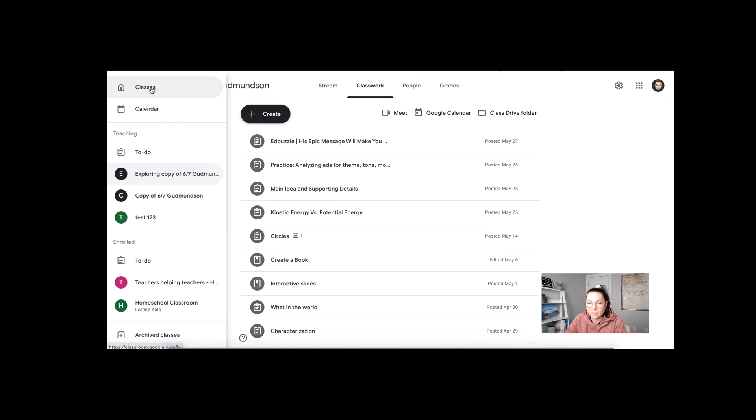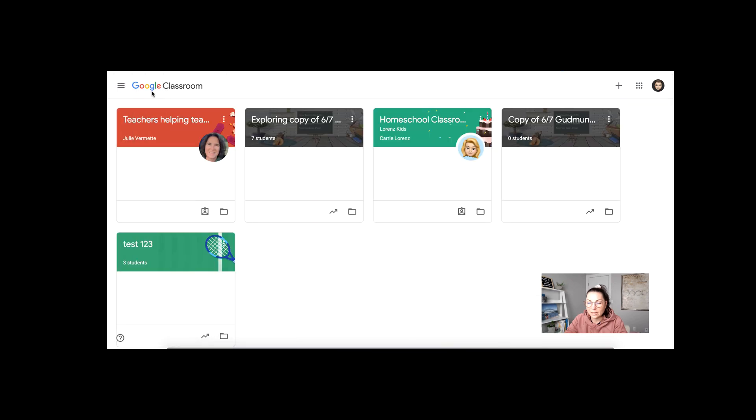Then you can go back, clicking that classes button, to your main page here. Now from here you have a few options.